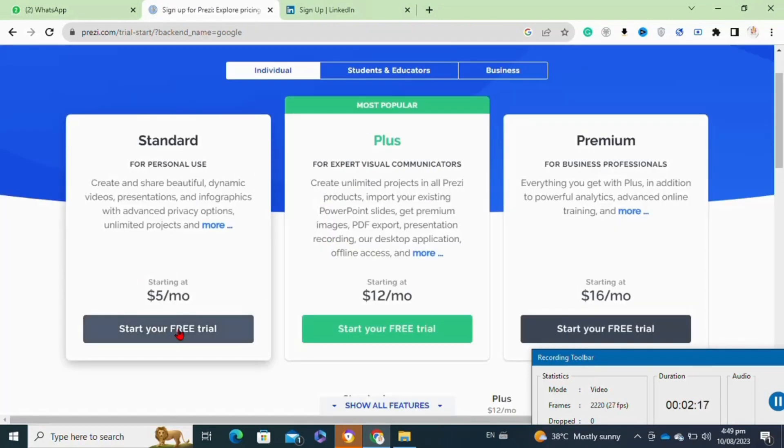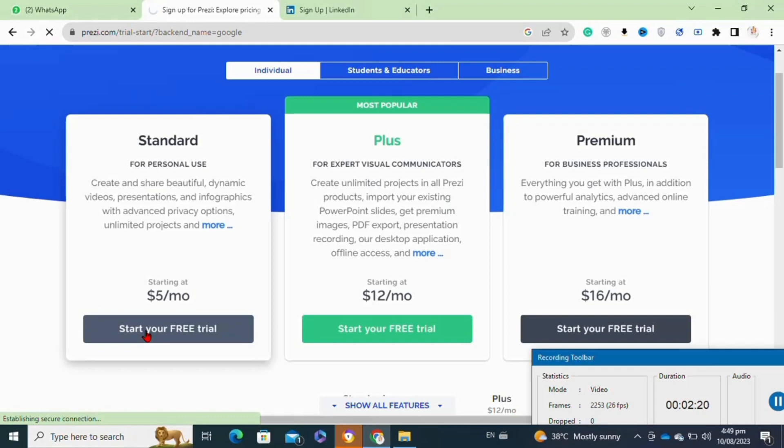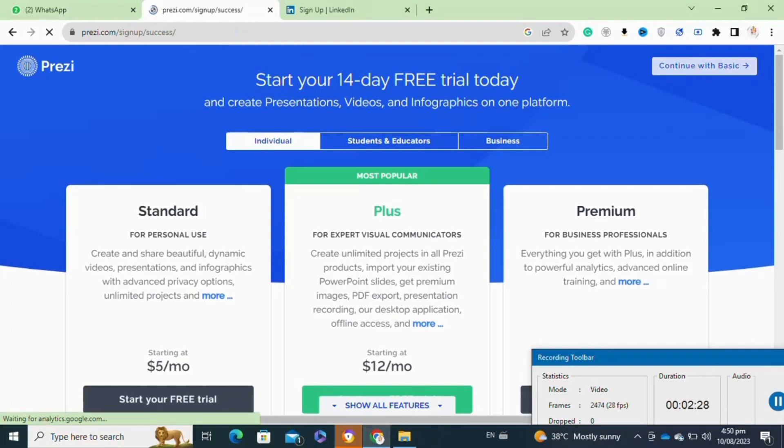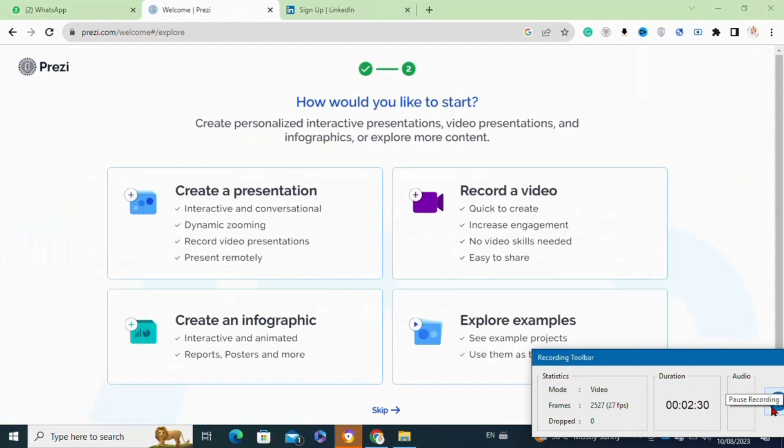If you want to buy any of their plans, you can select any one of these according to your choice or budget. For now, I'm going to click on the 'continue with the basic plan' option at the top right corner.